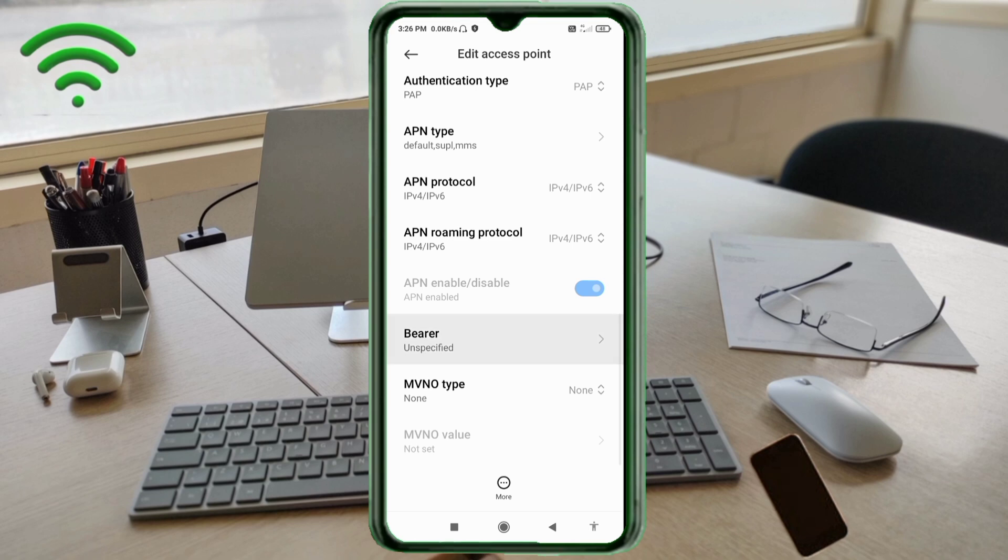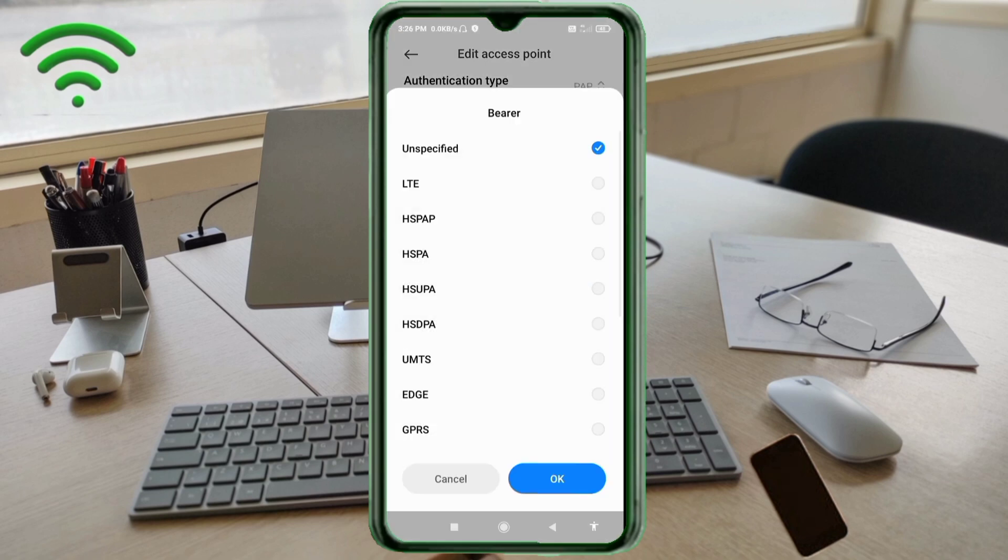For Bearer, select Unspecified and tick. Tap OK.